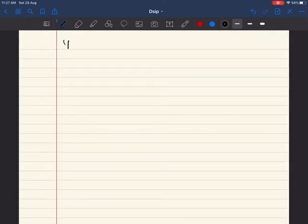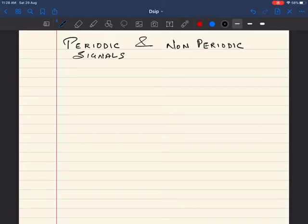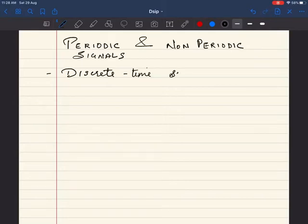We are going to see periodic and non-periodic signals. These signals are discrete time signals. It could also be continuous time signals, but we are going to specifically look at discrete time non-periodic and periodic signals. Non-periodic can also be called aperiodic.